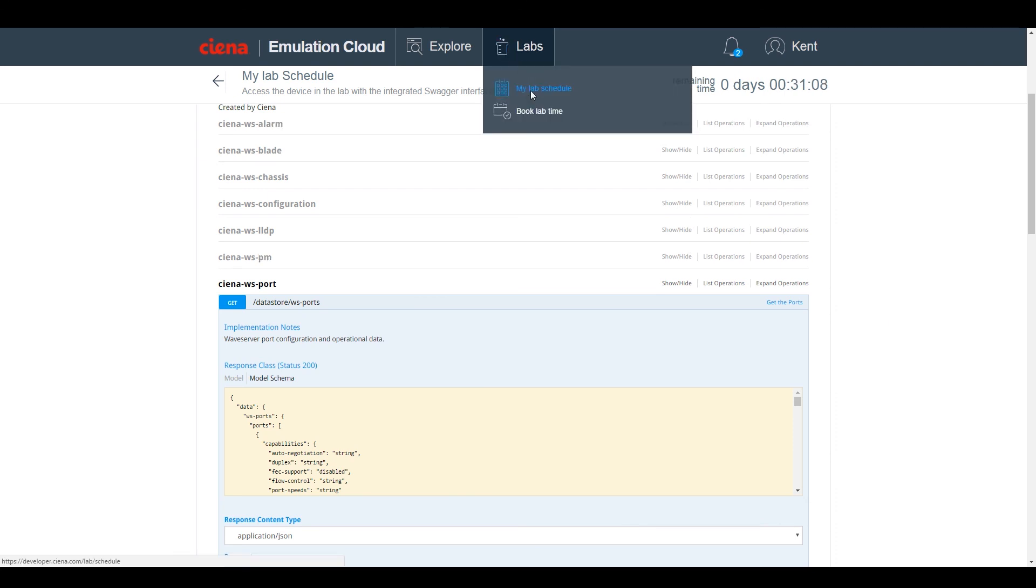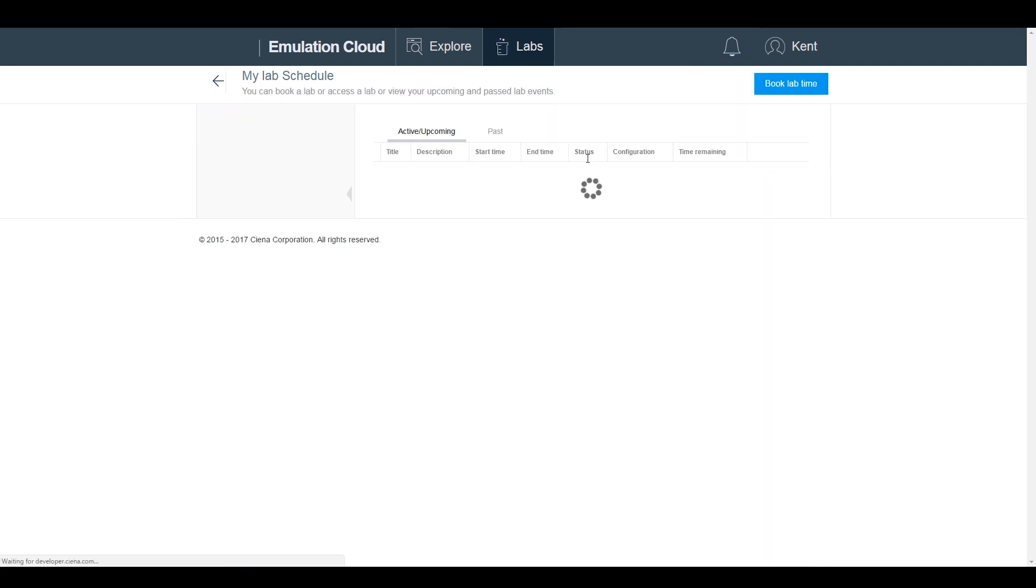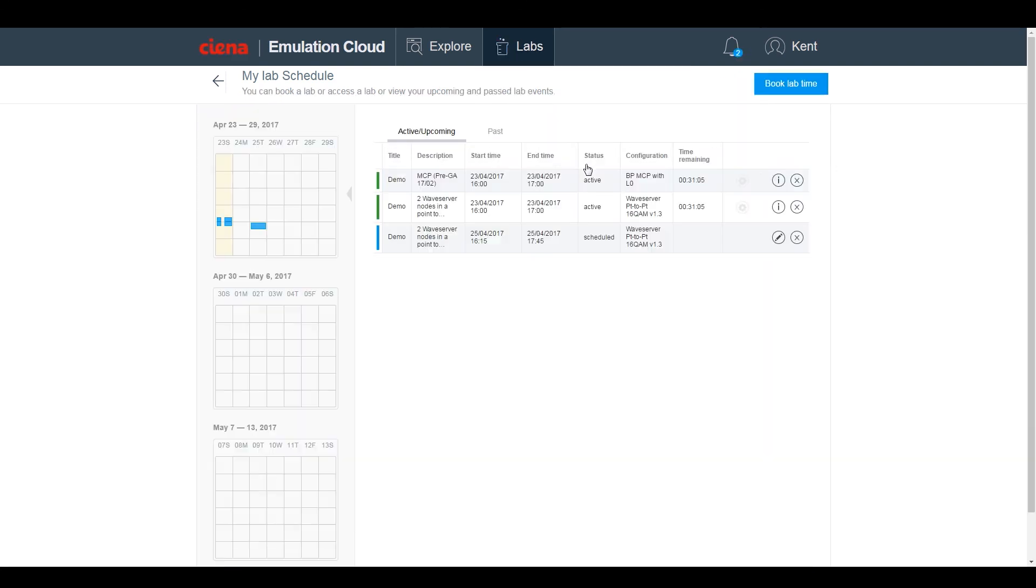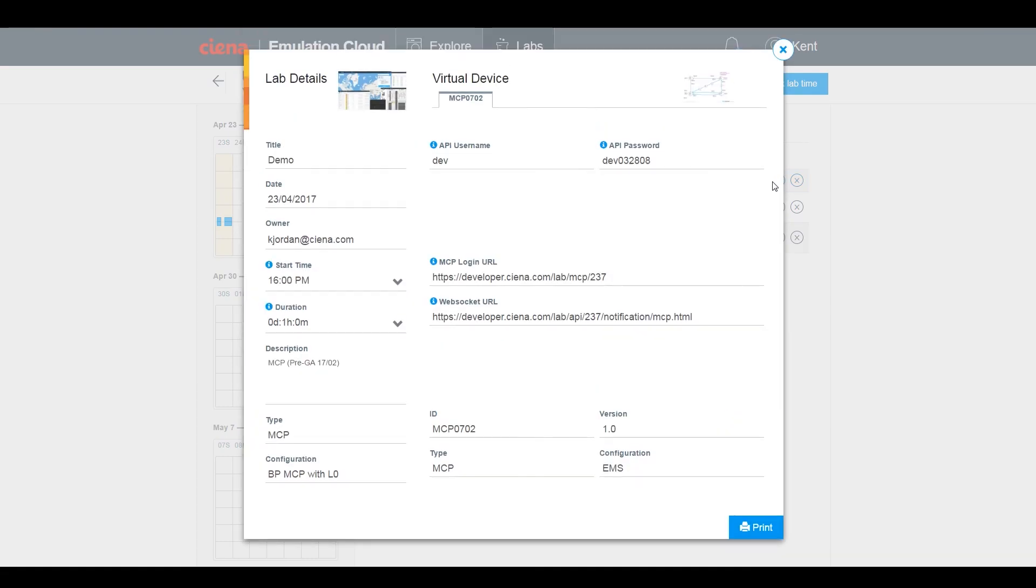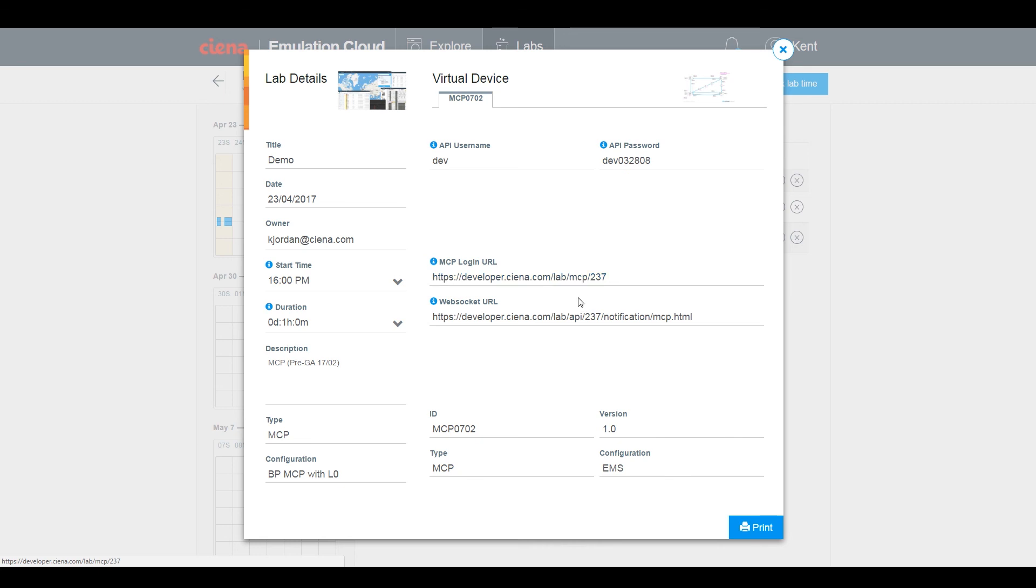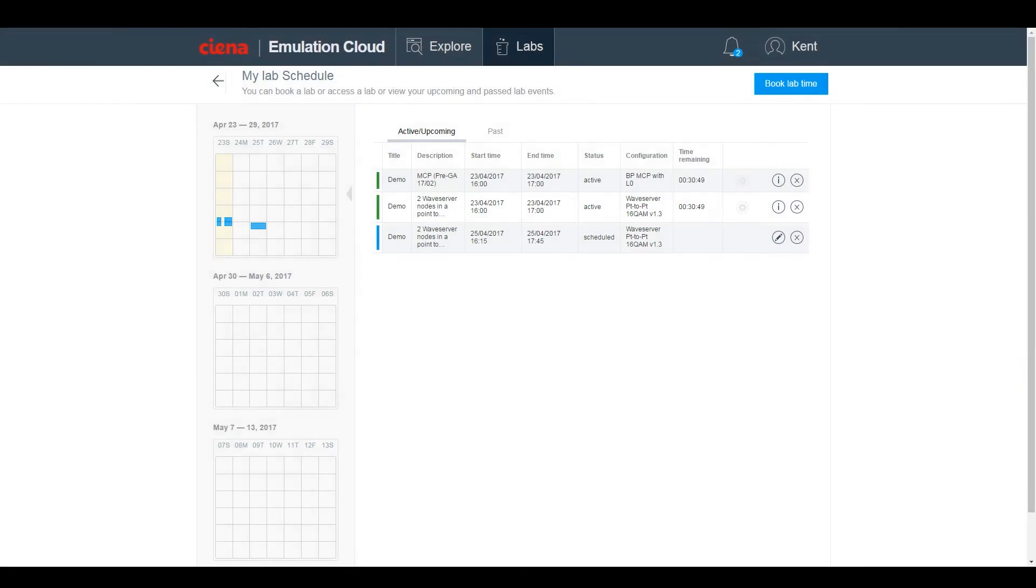Ciena's software is also included within Emulation Cloud, and you can access Blue Planet MCP with an underlying network. In this case, we'll use Emulation Cloud to access MCP with an underlying Layer 0 network. Once booked, simply click on the login URL, input the user and password, and you can access the MCP GUI.